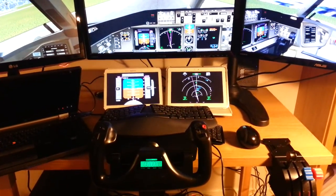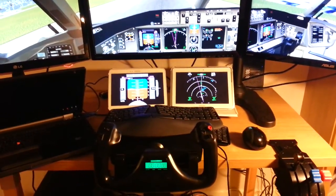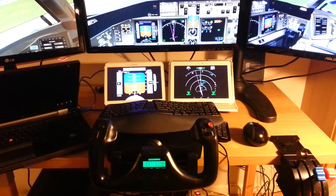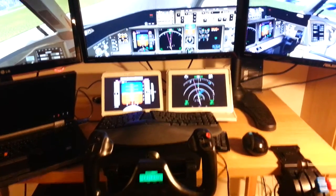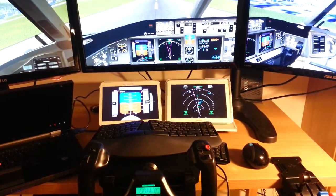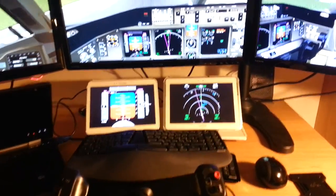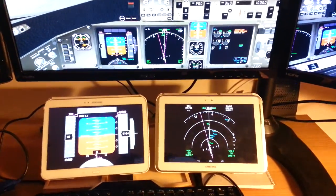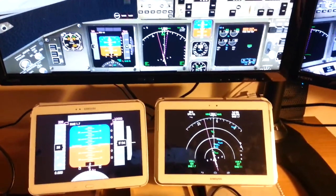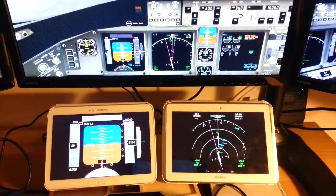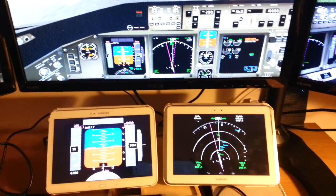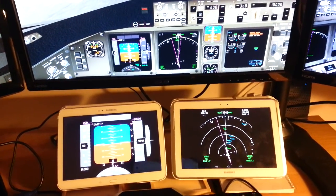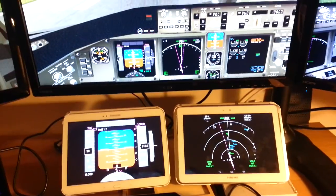Hello, my name is Saul Rodriguez and I am the developer of Android Primary Flight Displays. Today I want to present a new app that is a navigation display, going to be available during the following days in the Play Store.